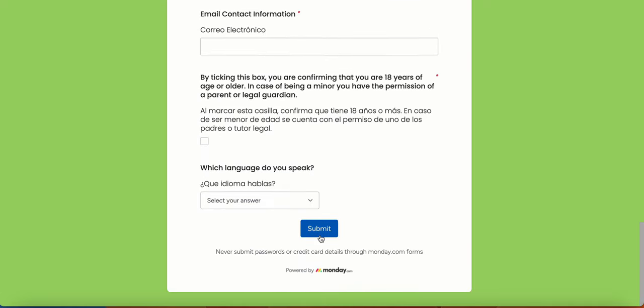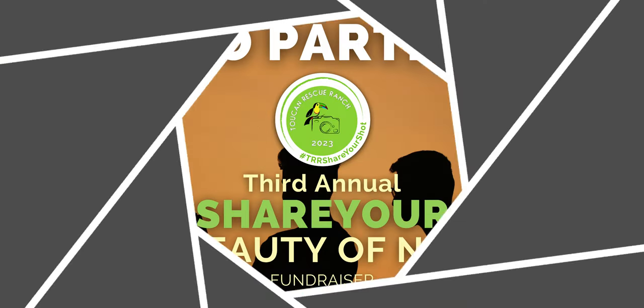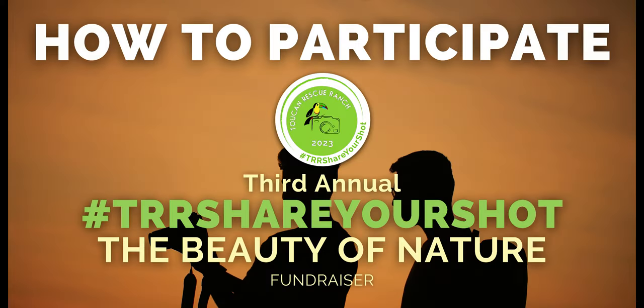It is simple and easy. Remember, submissions end on April 12th. We wish you the best of luck!